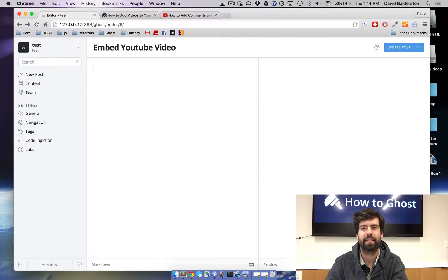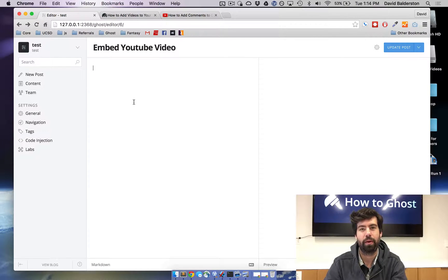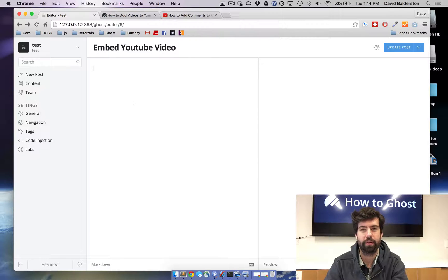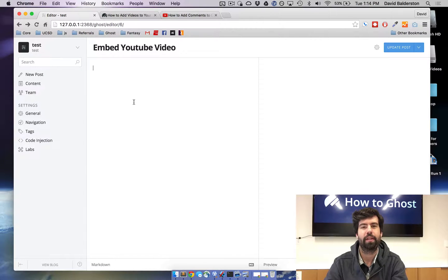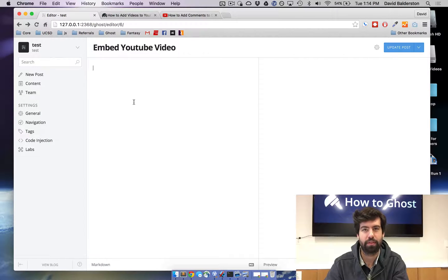What's up guys, this is David from HowToGhost. Today I'm going to quickly walk you through how to embed a YouTube video into your Ghost blog. Because the Ghost editor accepts full HTML, this is going to be very simple.